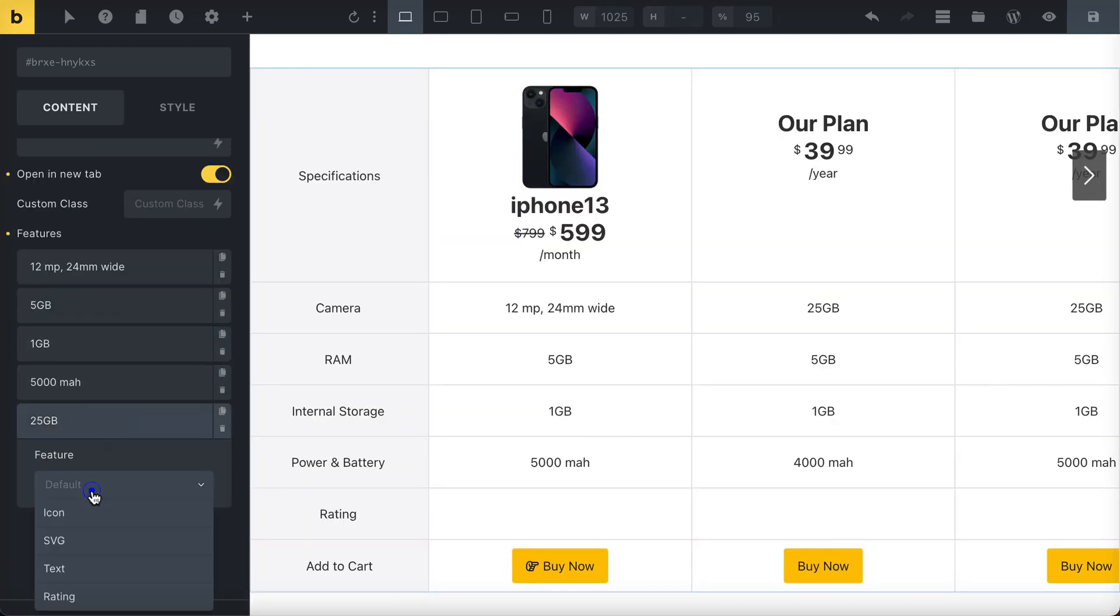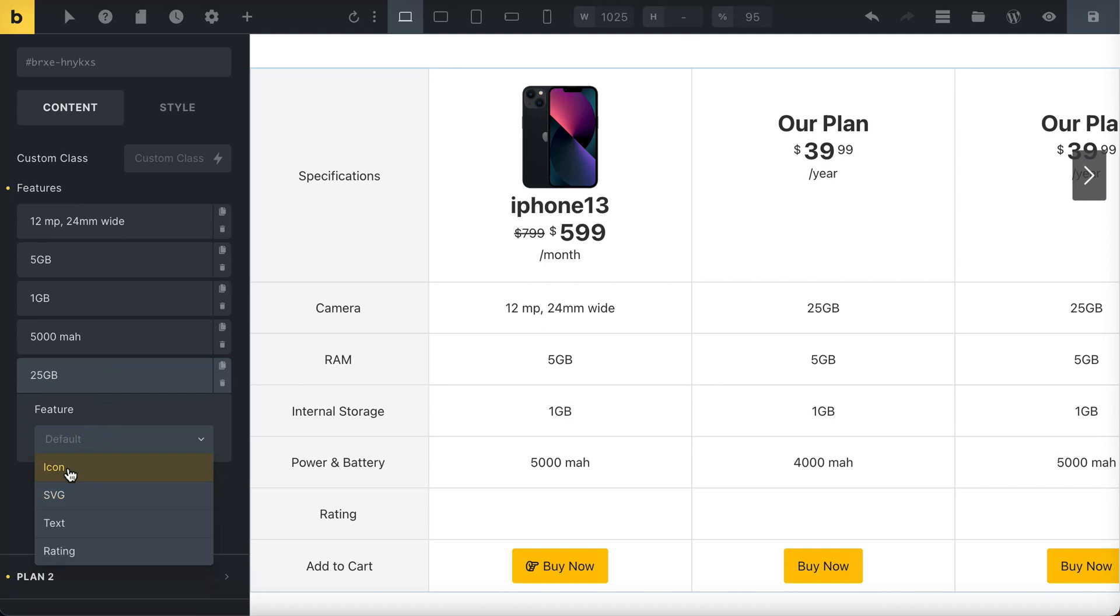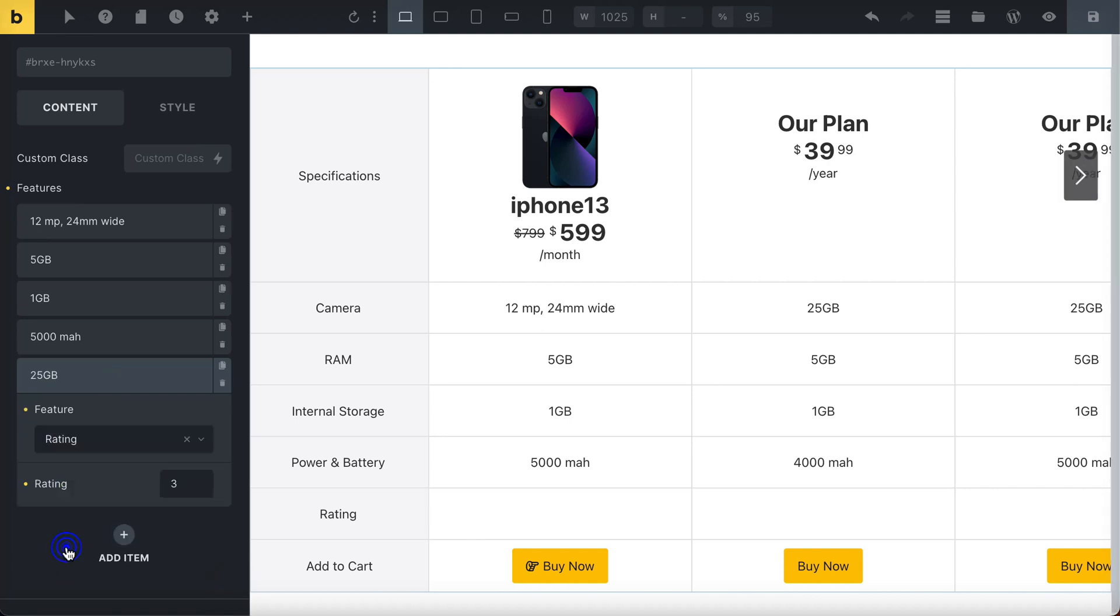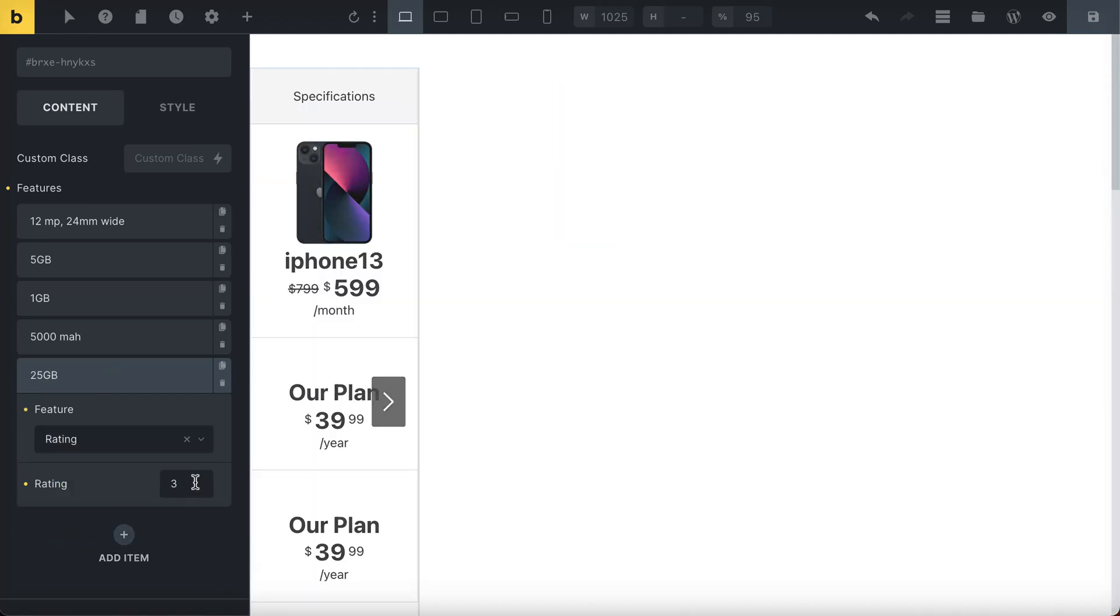You can use icons, SVG, text, and rating icons to represent the features visually.